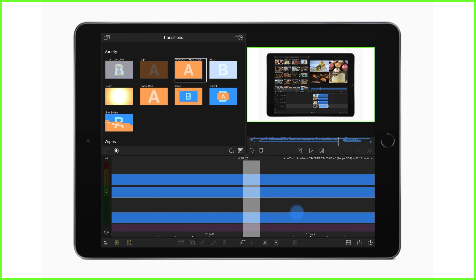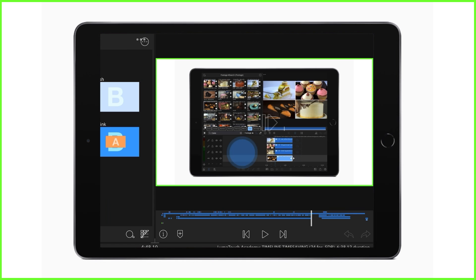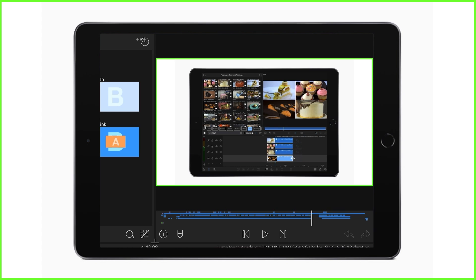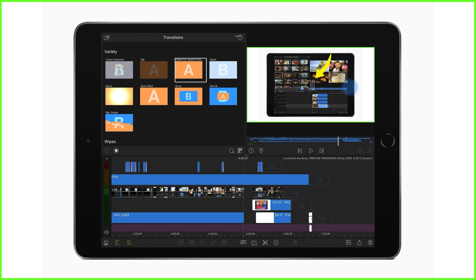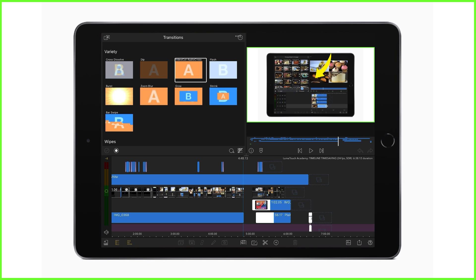So in that case, we can simply flick our finger left and right on the preview screen to move the timeline along one frame at a time. This is really useful, for example, if you want to see how a transition is evolving, or of course, to find a specific moment in our video.